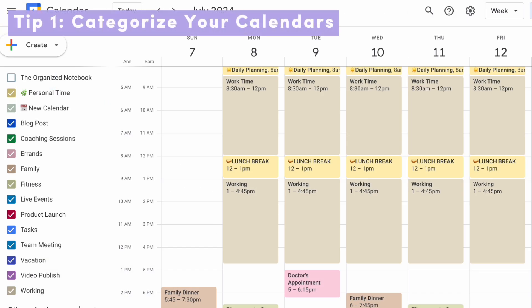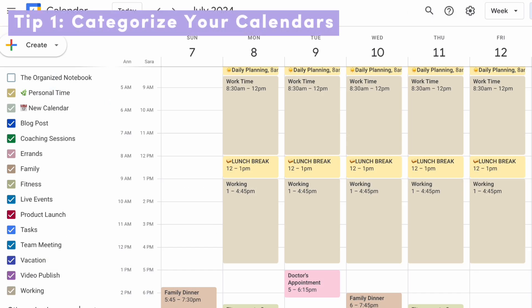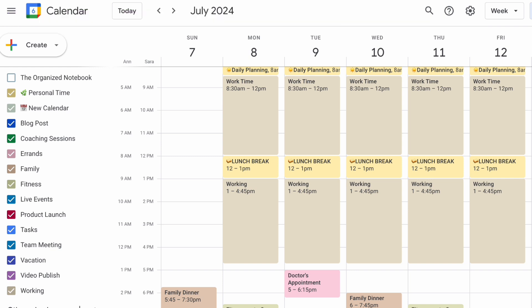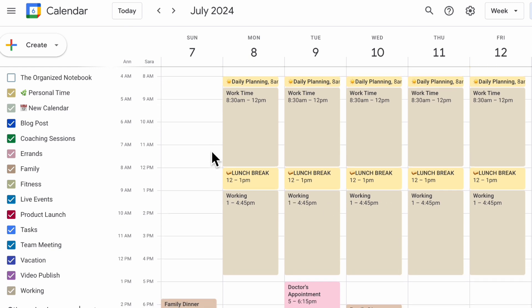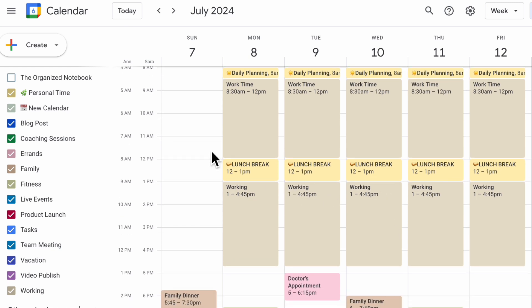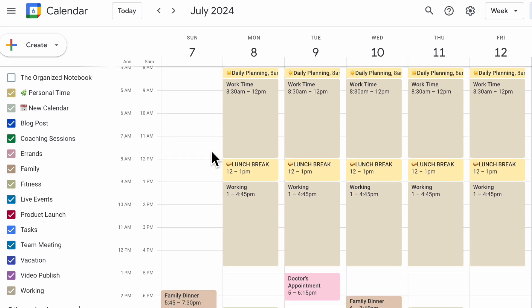The first tip we have for you is to make sure to categorize your calendars. This applies no matter what calendar app you use, and also within the calendar. So if we're in our Google Calendar, you can see that it's mainly for personal use.